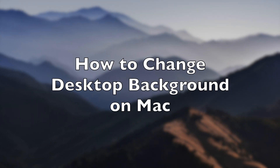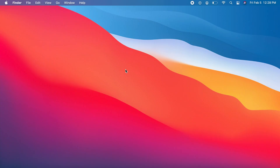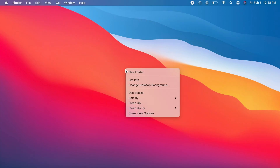How to Change Desktop Background on Mac. Left-click on the desktop. On the menu, right-click on Change Desktop Background.